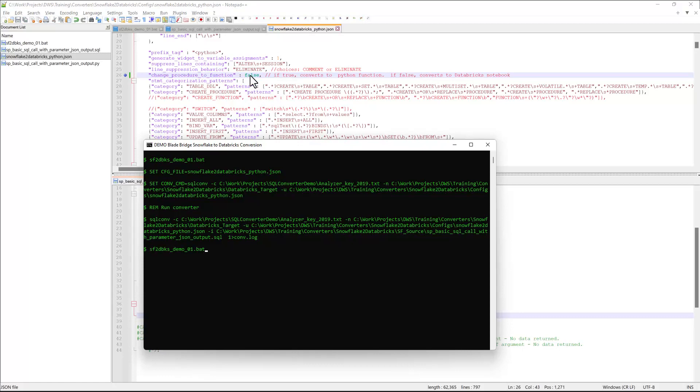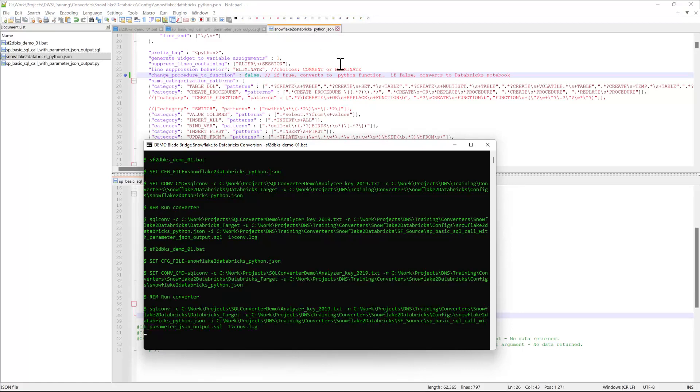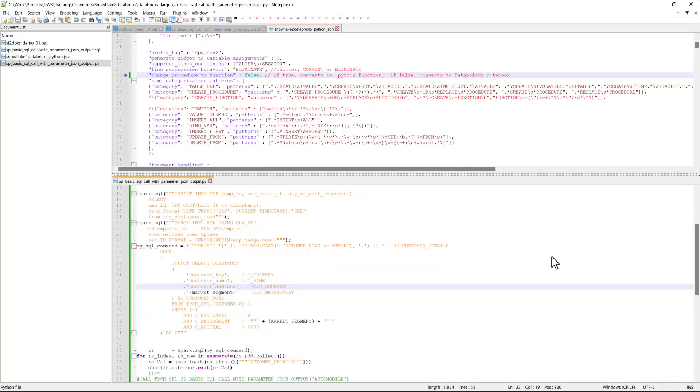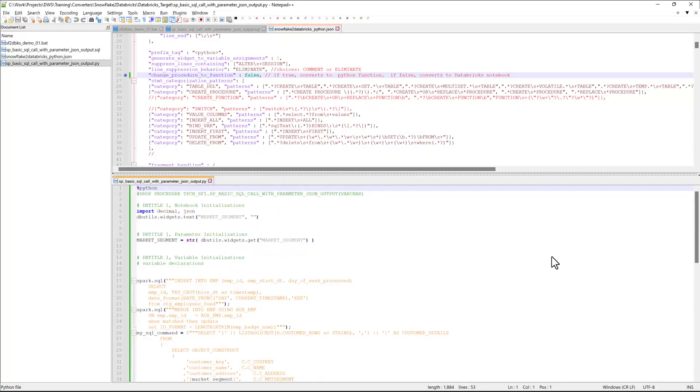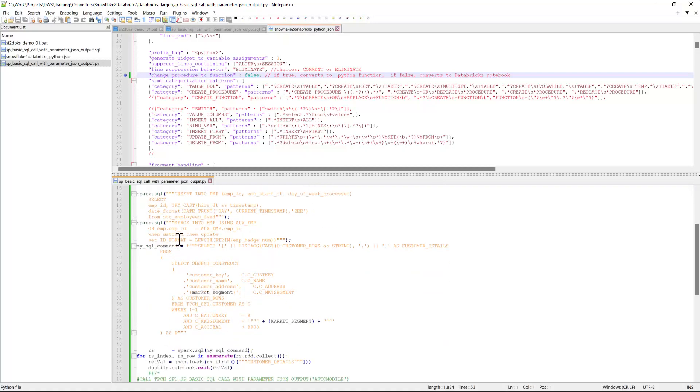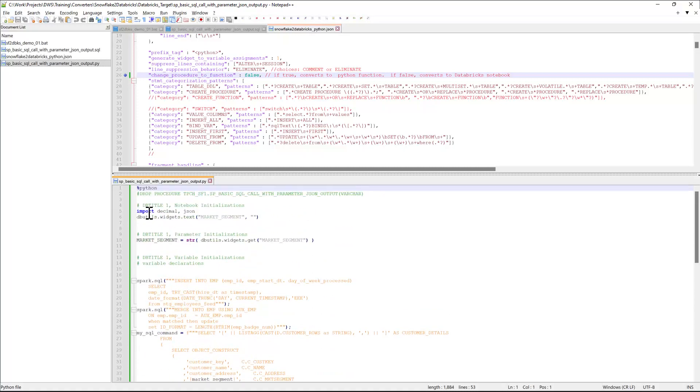And if I rerun the converter, I will get the same code, but in the form of Databricks notebook with a markdown language. All the translations are still done in the same manner, it's just that the orchestration of these statements is done using the notebook.